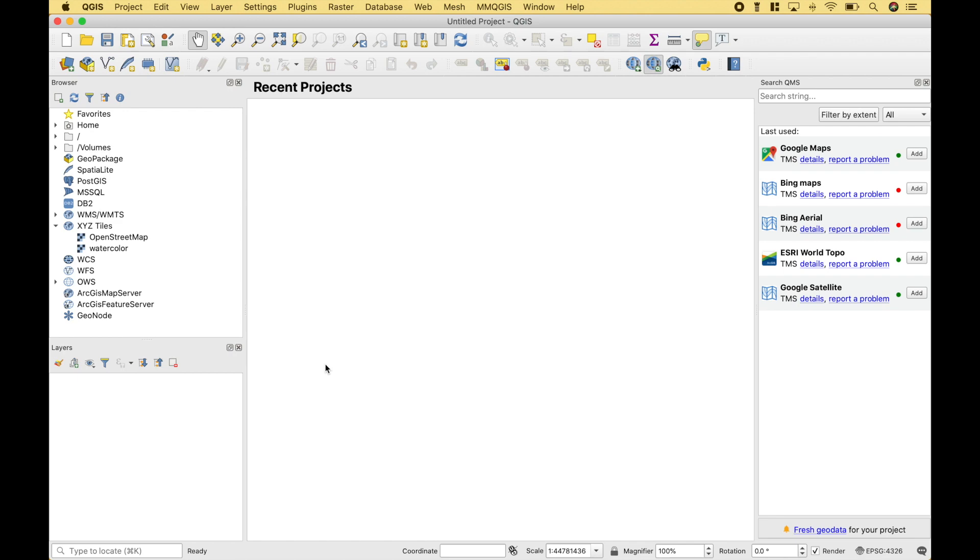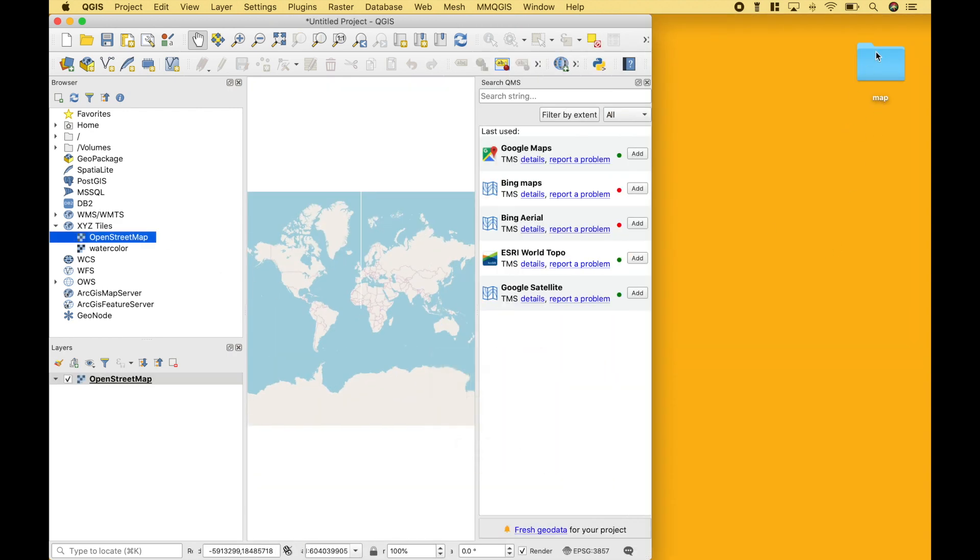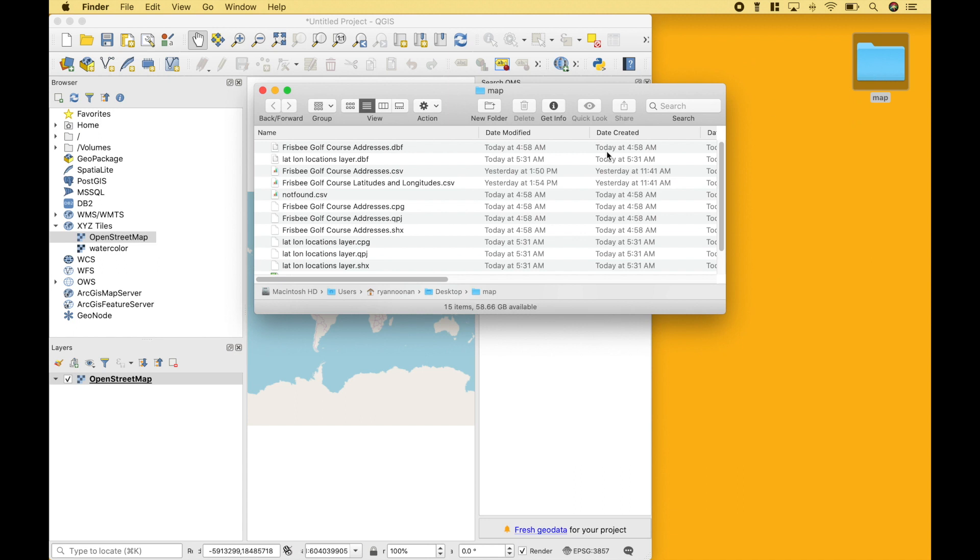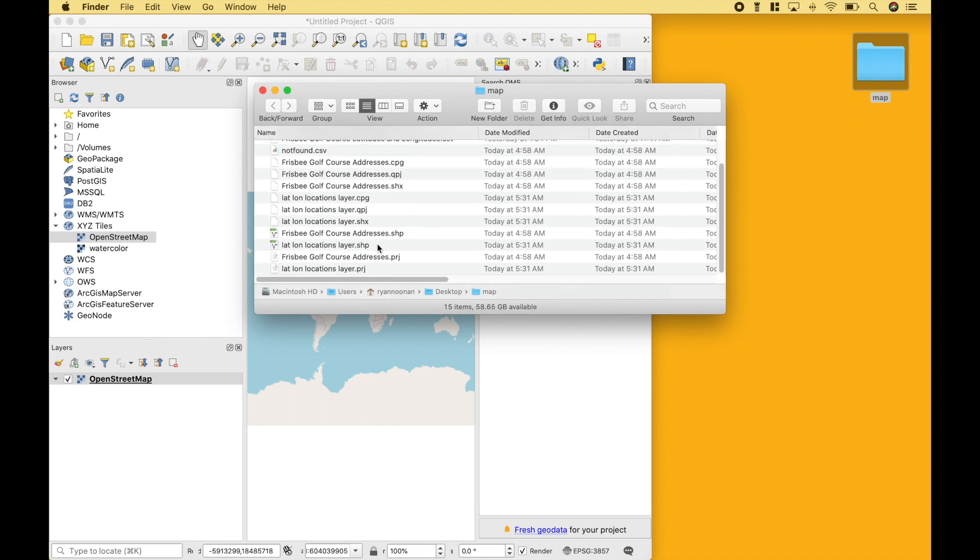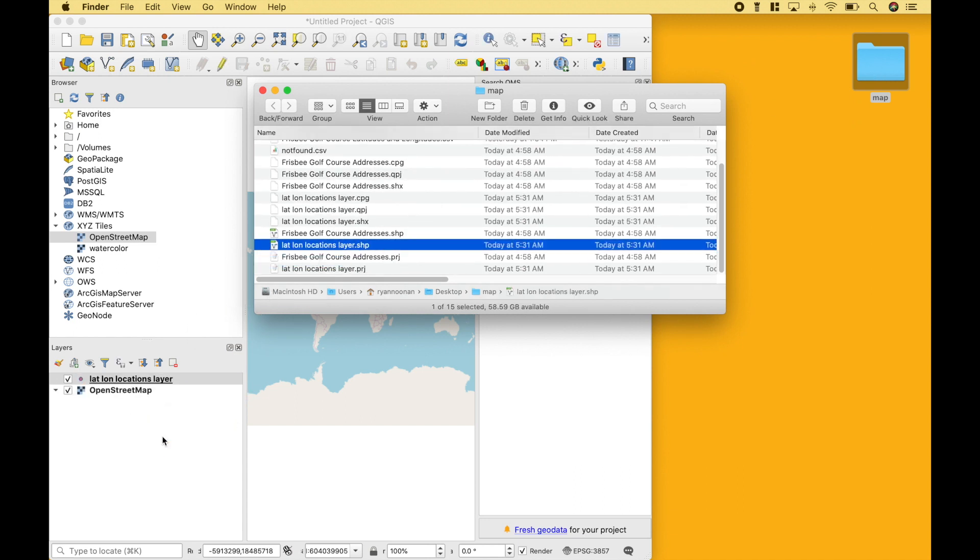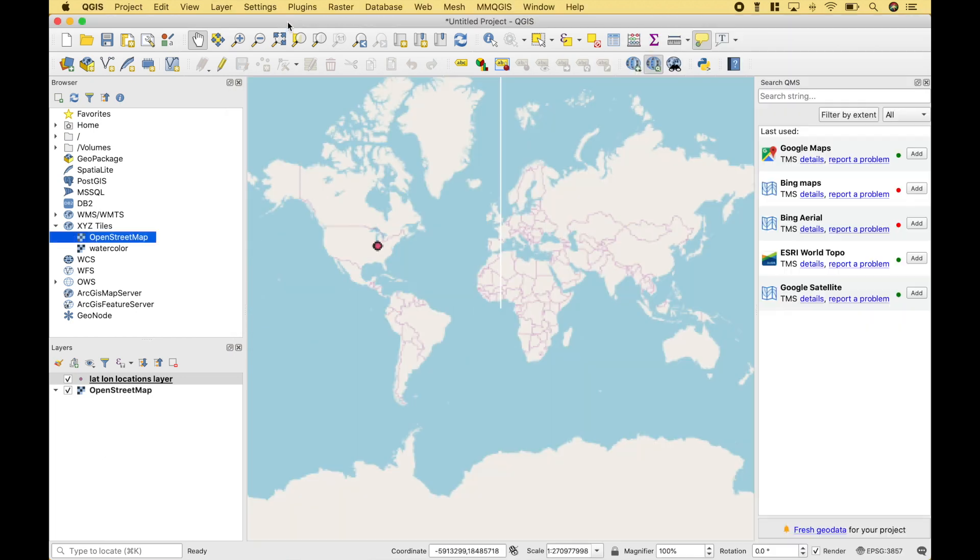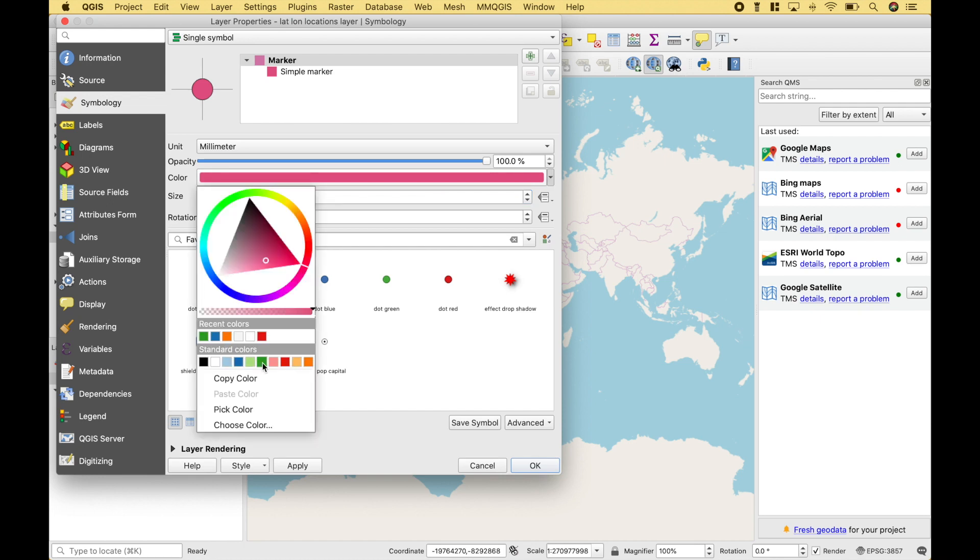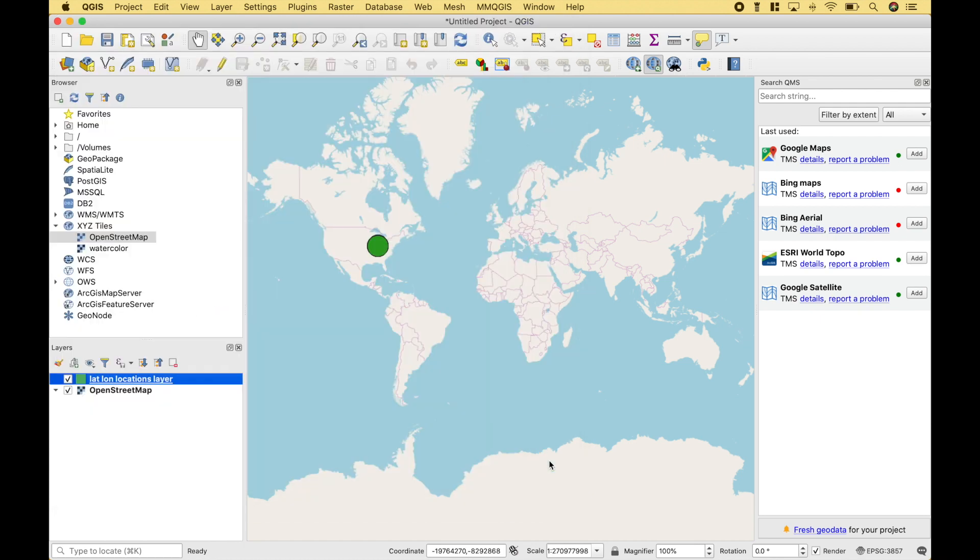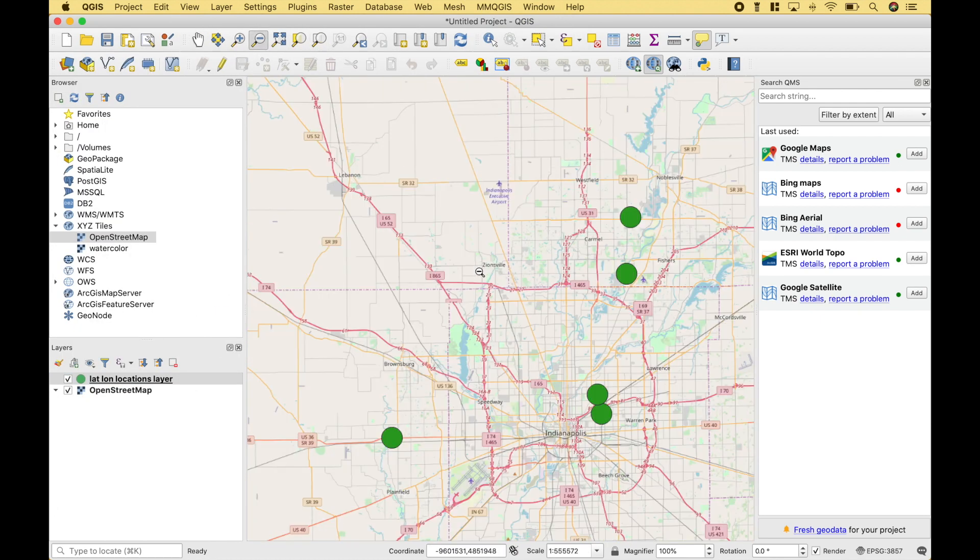OK, let's add the layer that we just saved back to our map. Let's go ahead and drag that in. And you can see we have our locations plotted. We're good to go. Join us again next time.